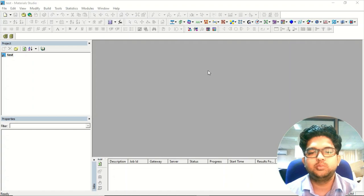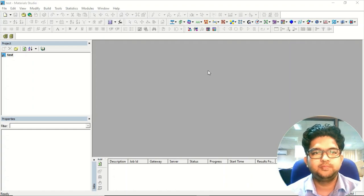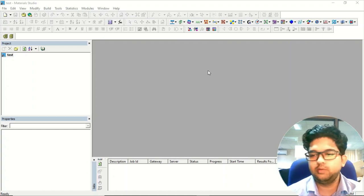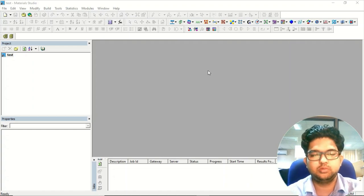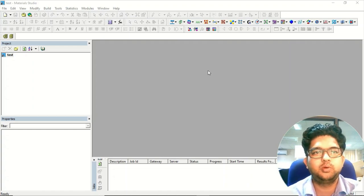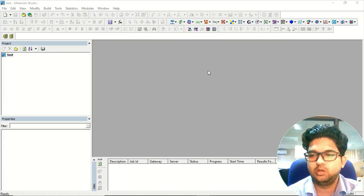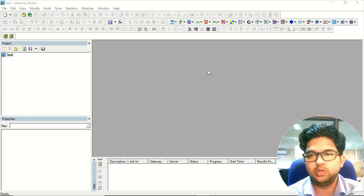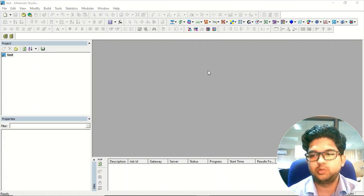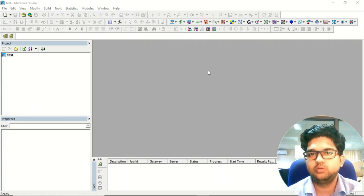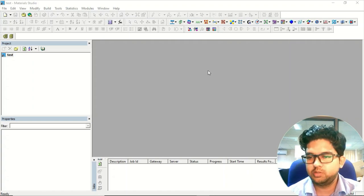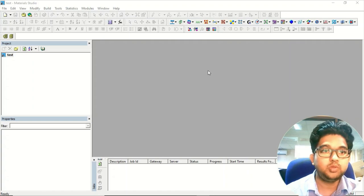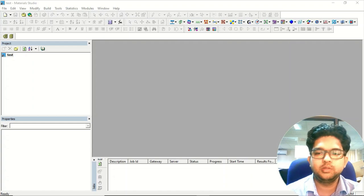Hello everyone, welcome to Content Guruji. Today we'll be talking about a brief introduction to Materials Studio — what we can do in Materials Studio and what is the use of it. All those things we'll be discussing in this video.